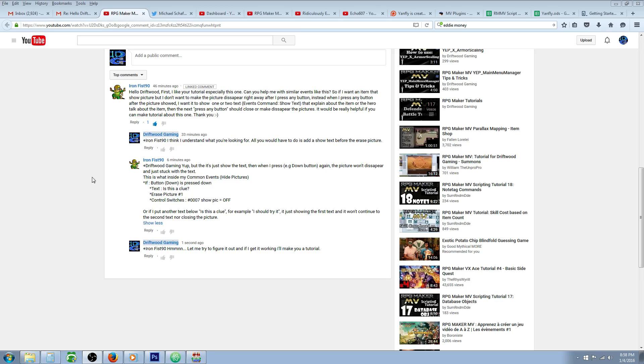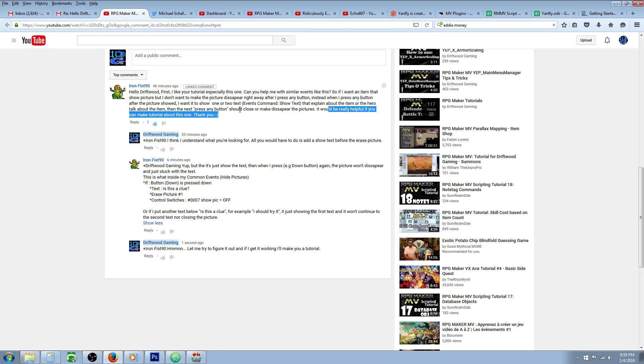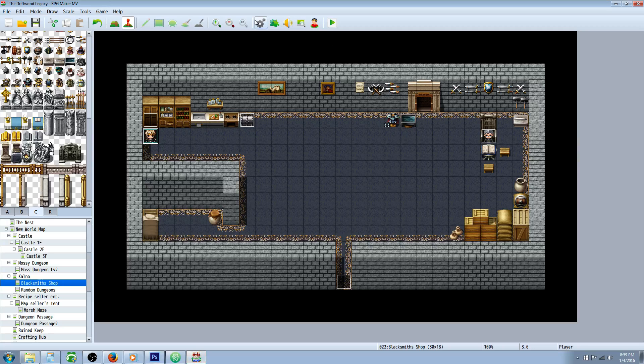He wants to make an item that's going to show a picture so that the picture doesn't disappear right away. When you press the button it shows a text, then after the text comes up it shows another thing of text, and after you press the button after the second box it's going to make the picture disappear. It would be really helpful if you can make a tutorial about this one. Okay, so let's get to it.